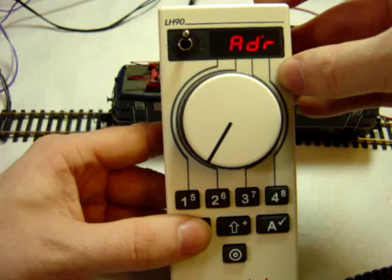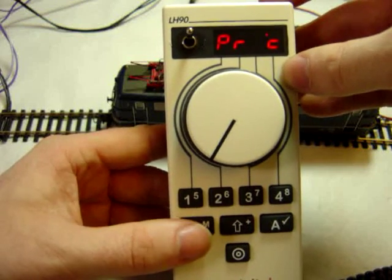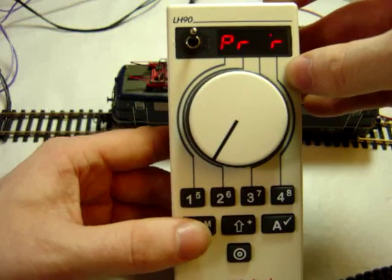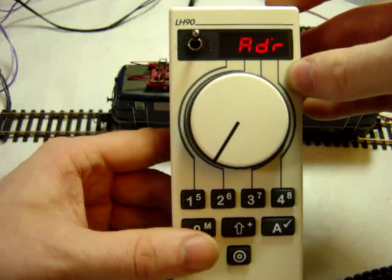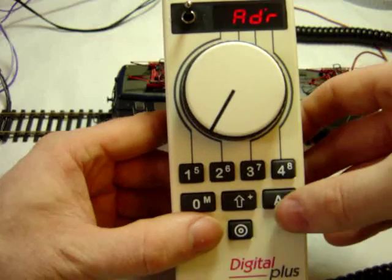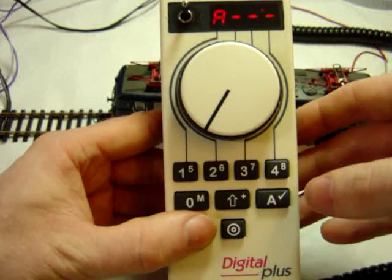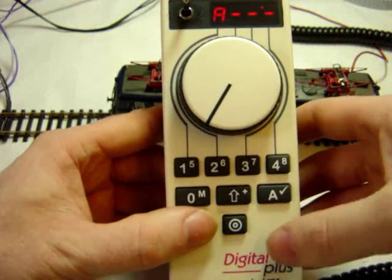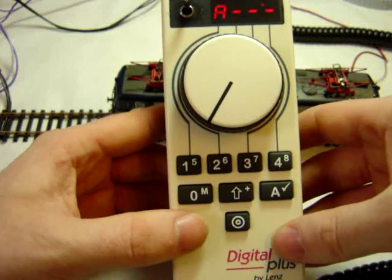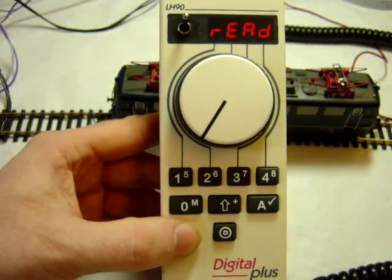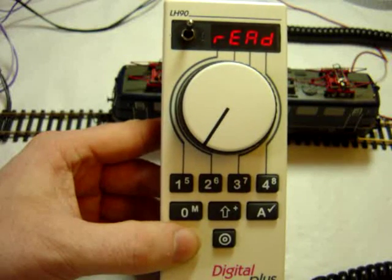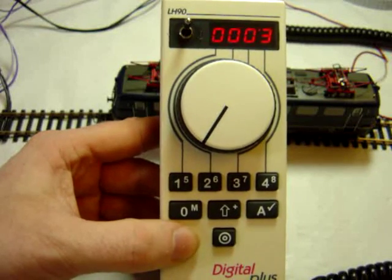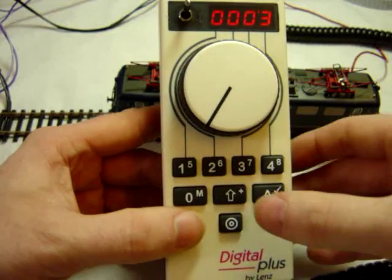So we go round to address, enter. You can just read it by pressing tick, and it will read it. Address 3.